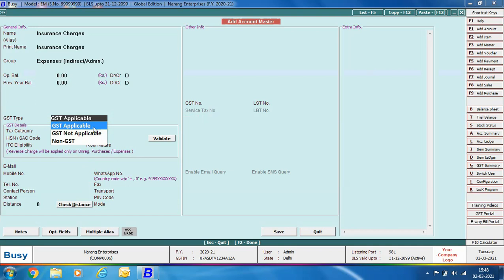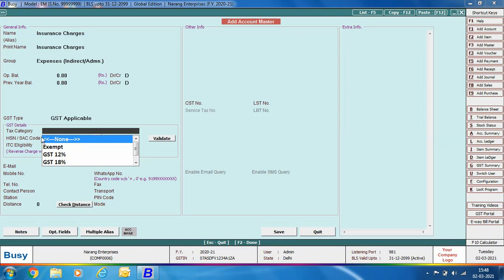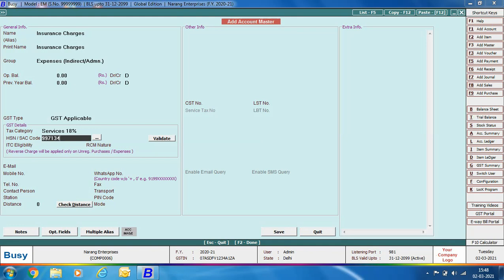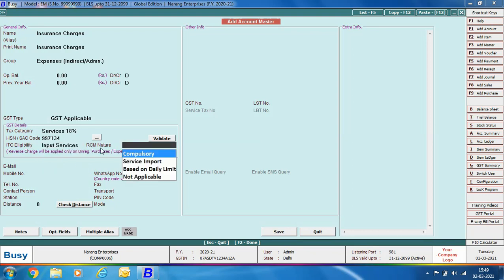For the GST type field, three options are provided: GST Applicable, GST Not Applicable, and Non-GST. Insurance charges fall under the GST Applicable category, so we select GST Applicable. The tax category is Services 18%, meaning this service is taxable at 18%. You then specify the SAC code, ITC eligibility (whether tax paid is eligible for ITC and under which head — we're taking it as Input Services), and RCM nature (whether this expense falls under reverse charge mechanism).